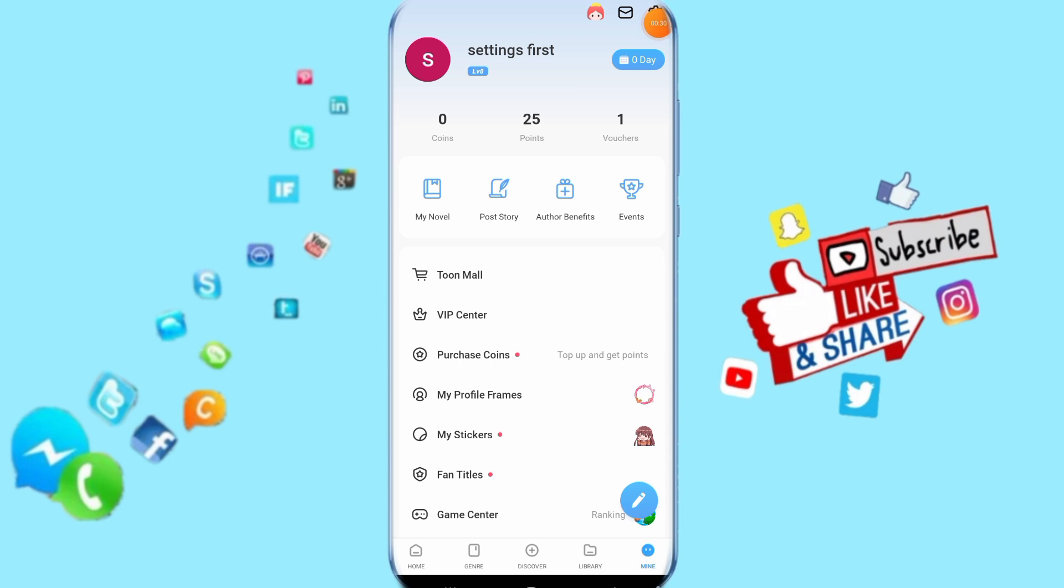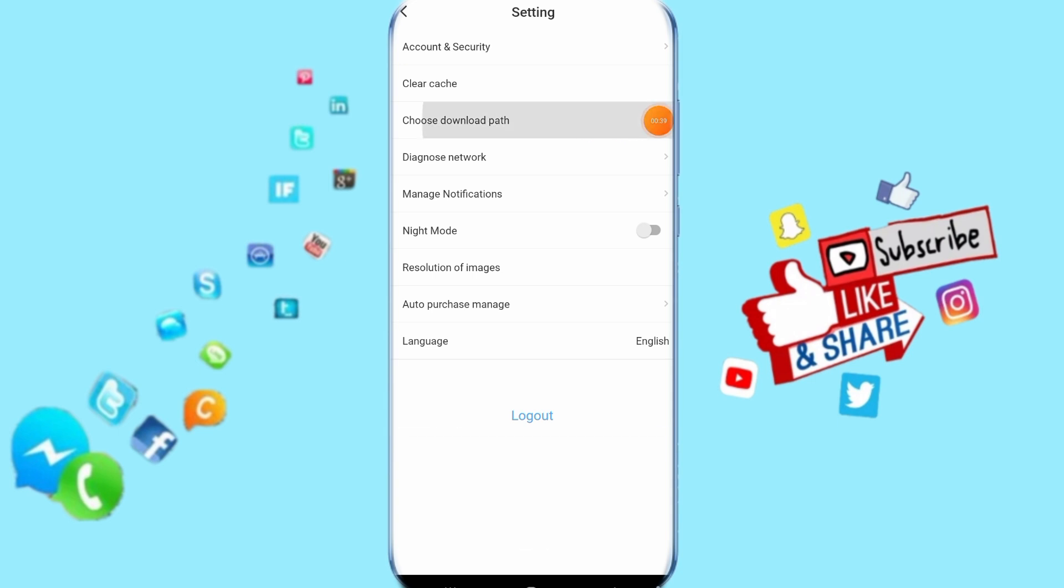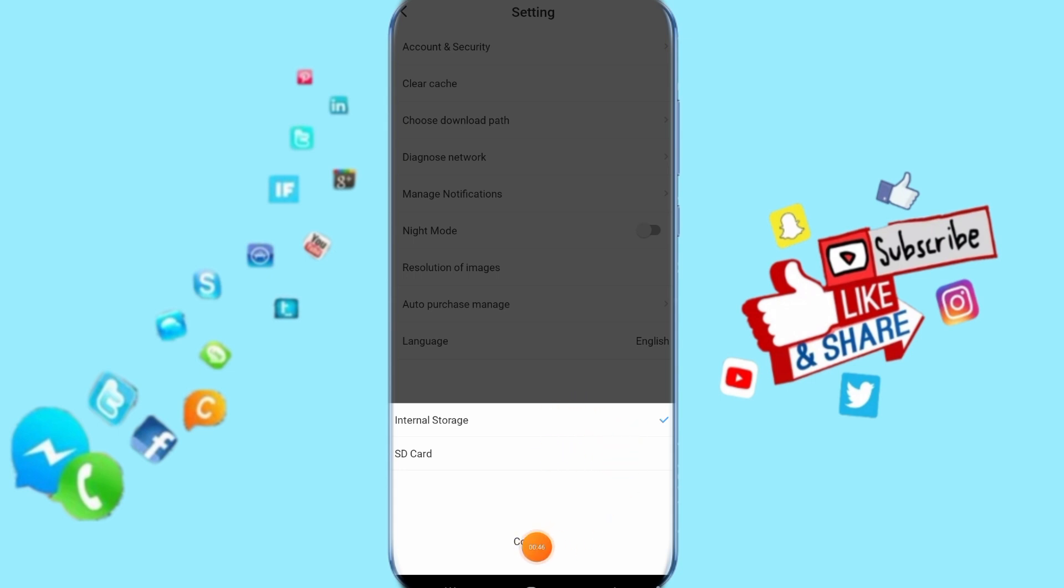Go above and click on this sign, so then it's going to show you a list like this. Then you click here on Choose Download Path. So then here you can select if you want internal storage or SD card. You click here on Confirm, then it's going to add it for you.